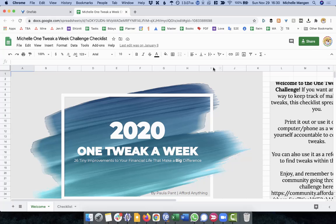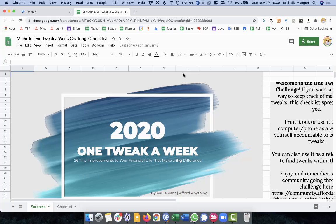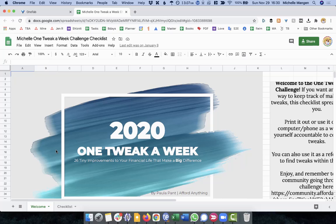I hope that Paula over at AffordAnything doesn't mind that I'm using her particular thing, which by the way, if you don't listen to her podcast, I totally recommend it. So earlier this year, January I believe, I downloaded this 2020 One Tweak a Week document that she had given to her newsletter subscribers and the very first thing I did is what I'm getting ready to show you now.